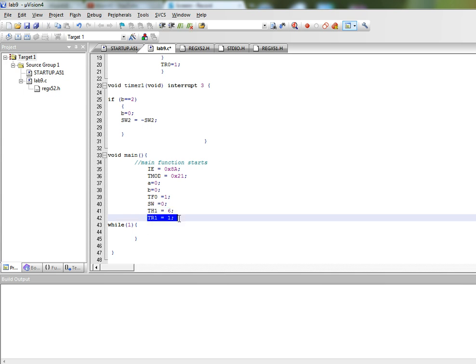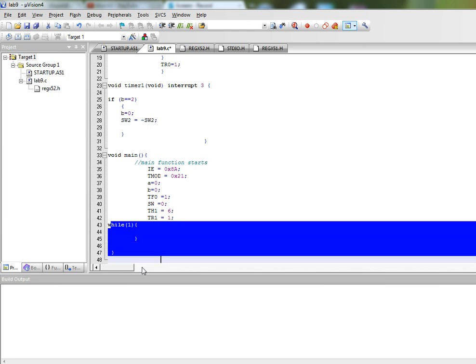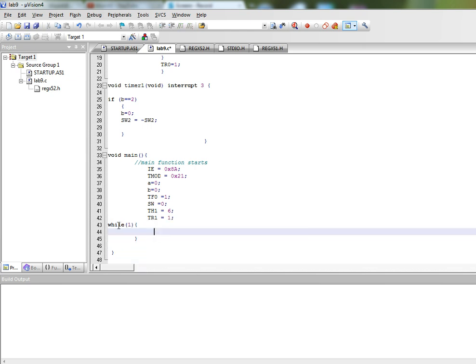And then this starts the timer 1 and this is our while loop where our program waits forever. So our program will be stuck in this loop forever and whenever there is an interrupt it jumps to the specified interrupt service routine, processes that and comes back and then again waits here forever.